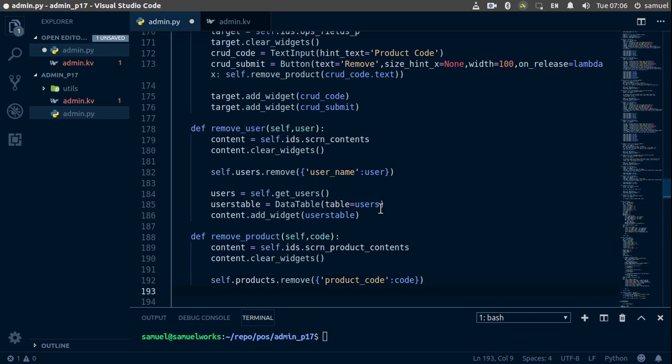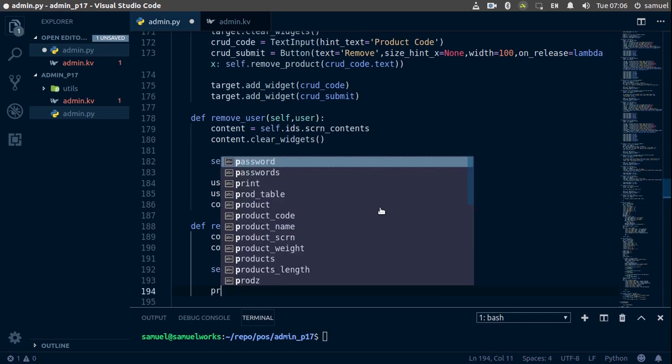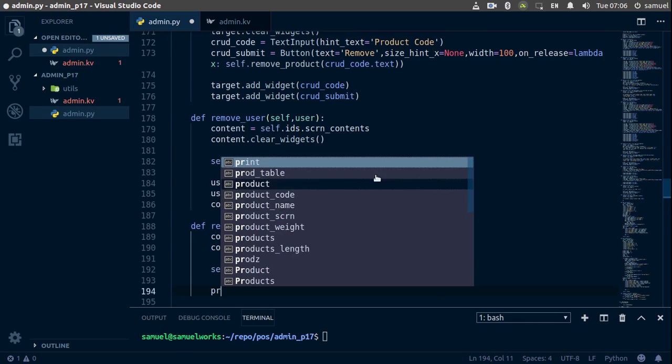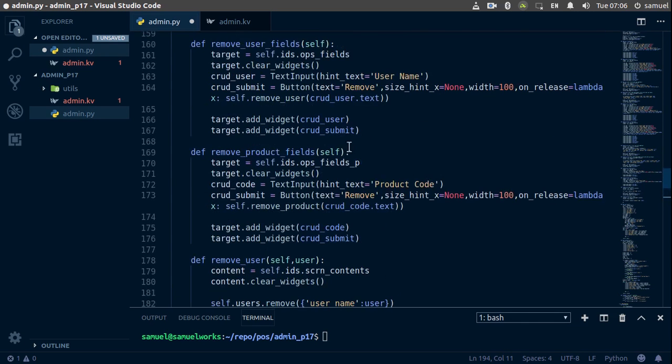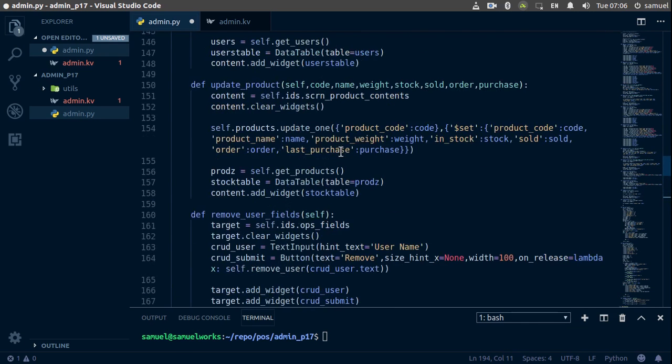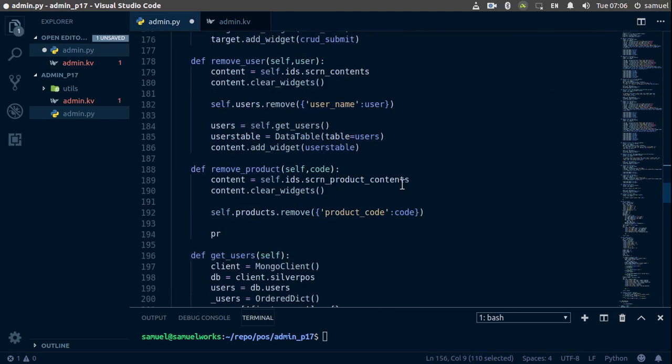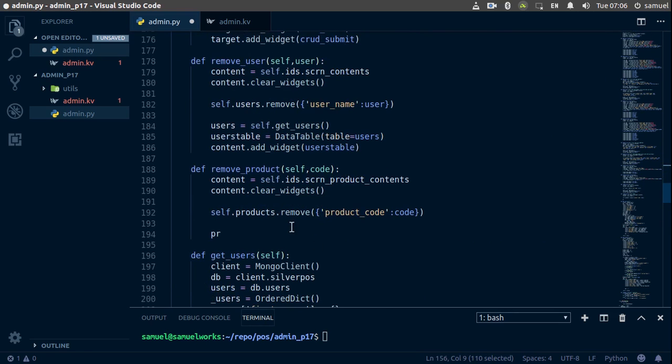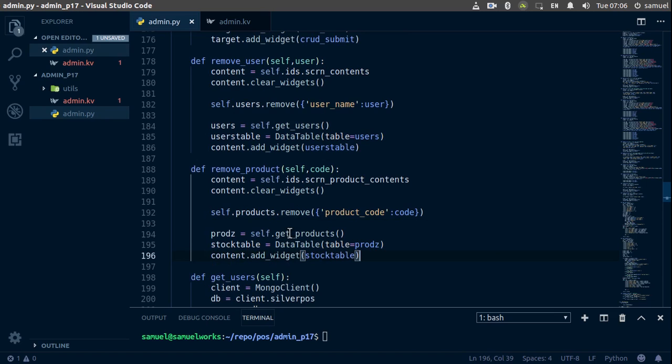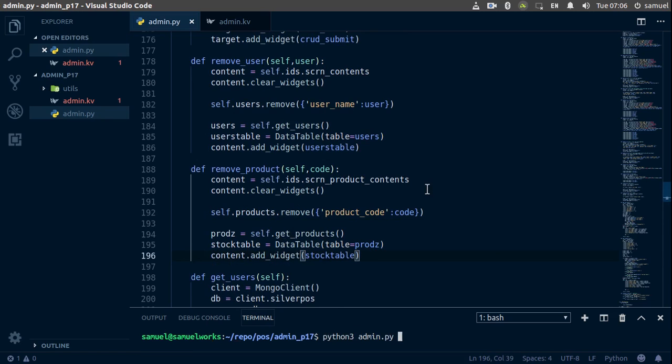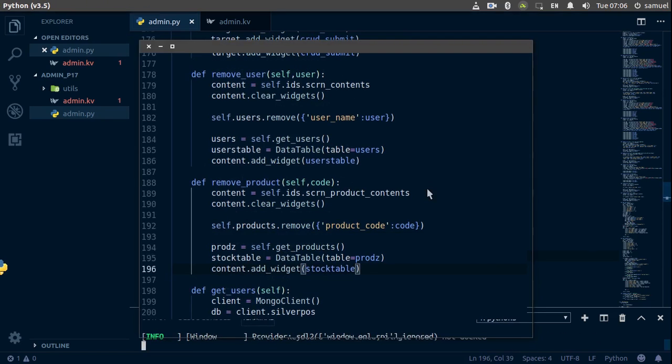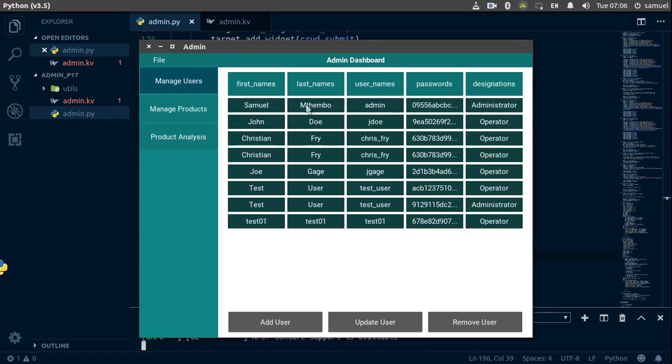So actually I'll just go ahead and copy all of this. So this is this one, copy all of this, go down here to our remove product, paste this in, control S and we are done. Go down here, let's run this.